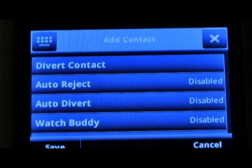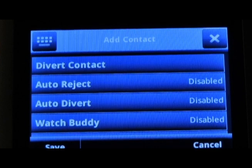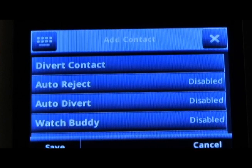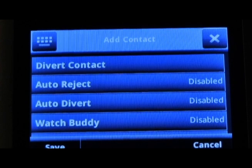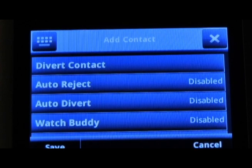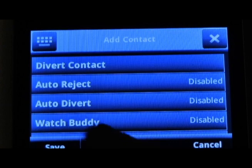If the watch buddy is enabled, you'll be able to watch when that person is on their extension and they will appear on your screen. In order to save this new contact, press the save soft key.